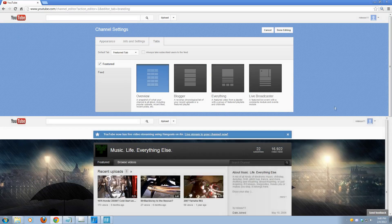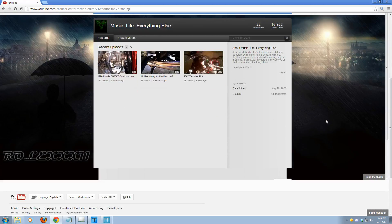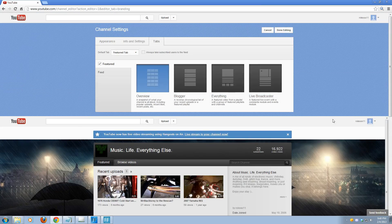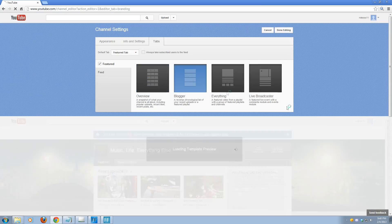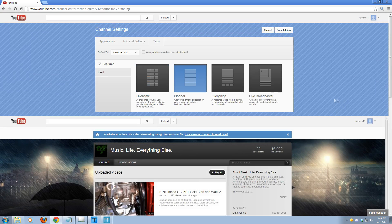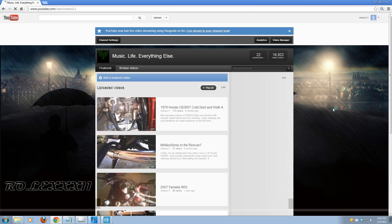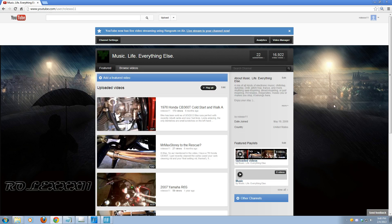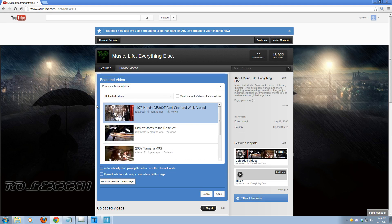I personally like Blogger — it works really well for me — but you may like one of the other ones. Regardless, whichever one you choose, once you're done, go ahead and hit Done Editing. You are going to come back to your channel page and go ahead and hit Add a Featured Video.